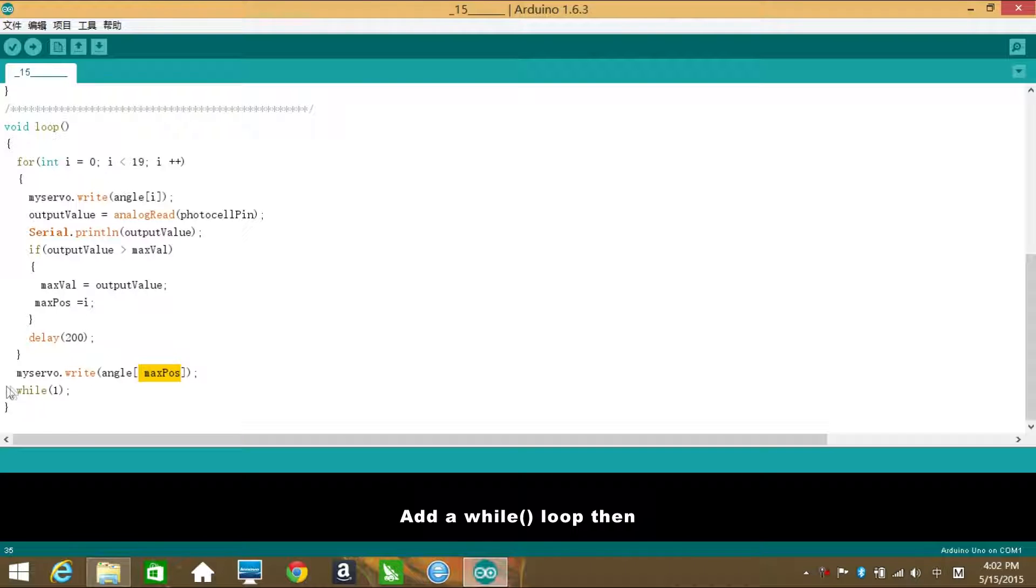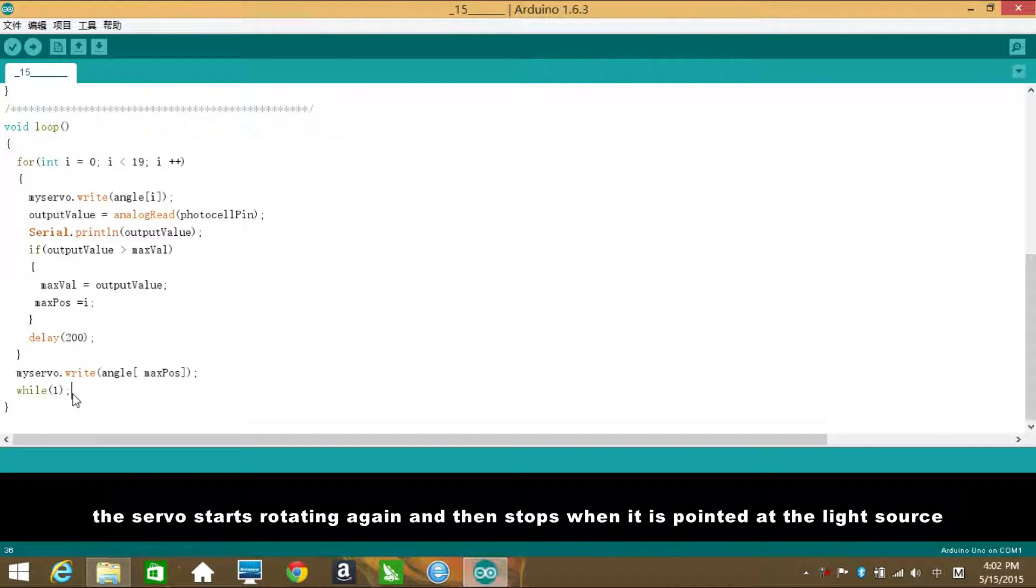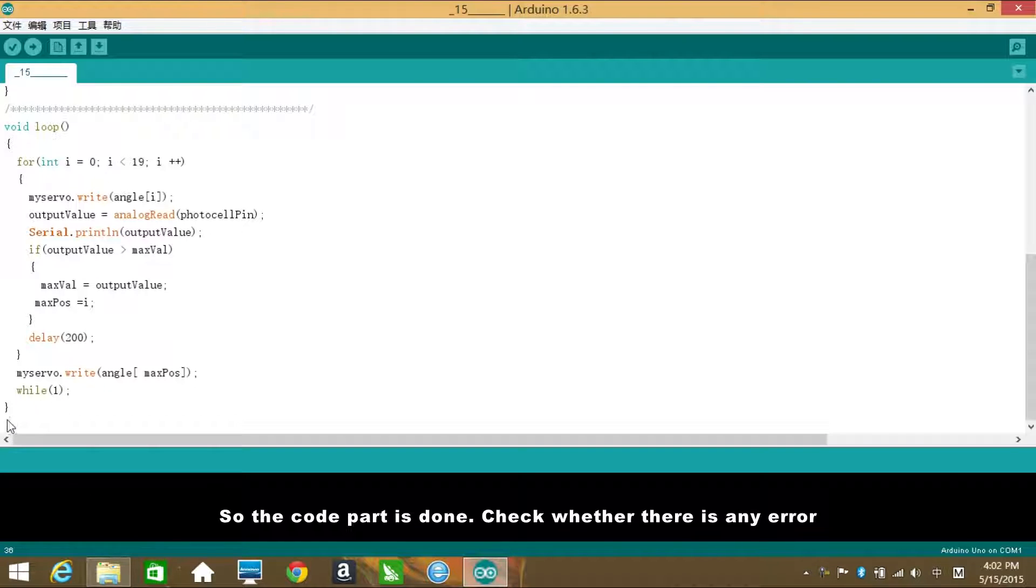Add a while loop then. When you press down the reset button on the Sunfounder Uniboard, the servo starts rotating again and then stops when it is pointed at the light source. So, the code part is done.